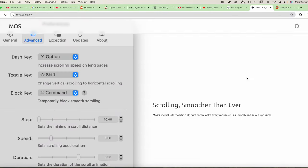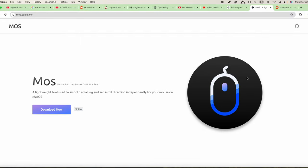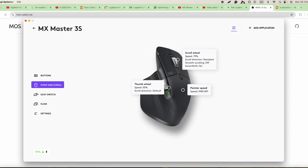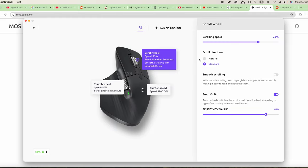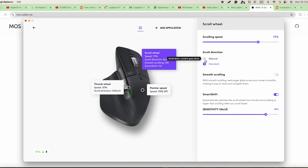We have the Logitech app, Logi Plus, and here you can have the scroll speed. You can use the standard to scroll down and the content goes up, or natural where content goes down when you scroll down. For me, for this case, I use the standard one.